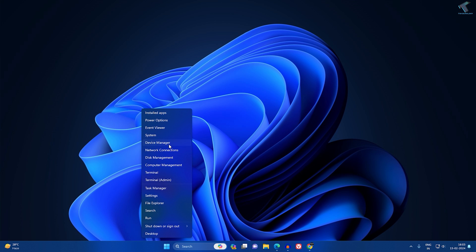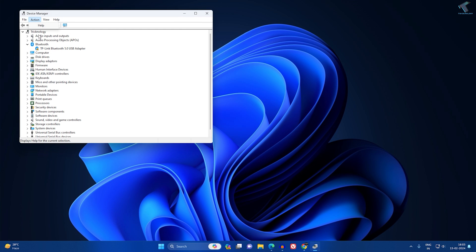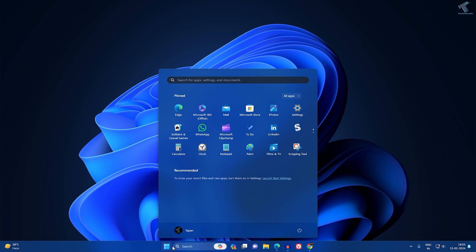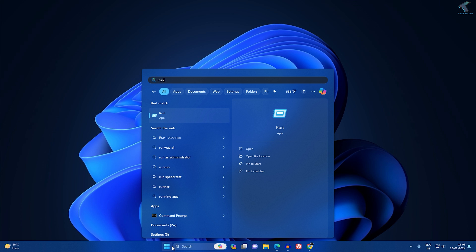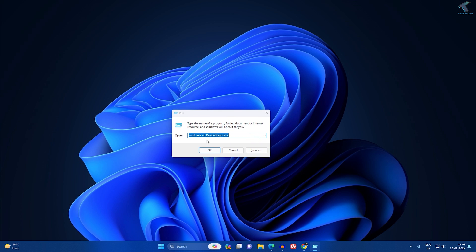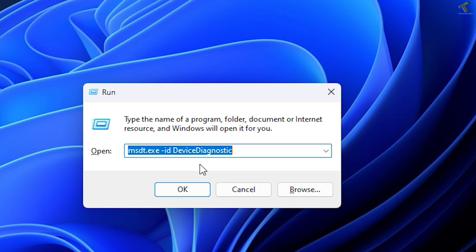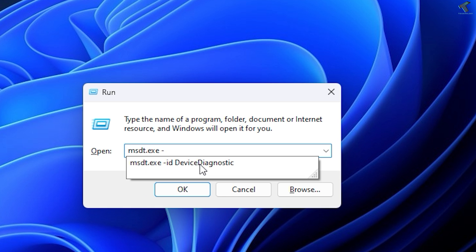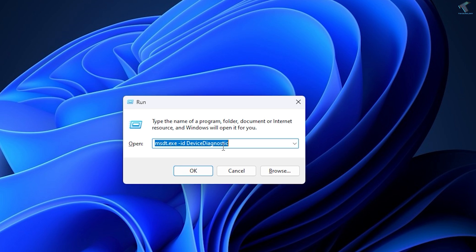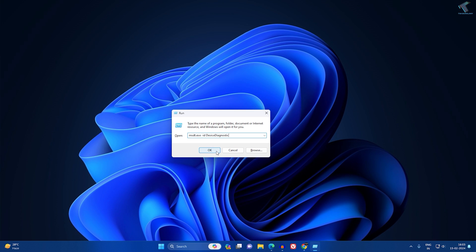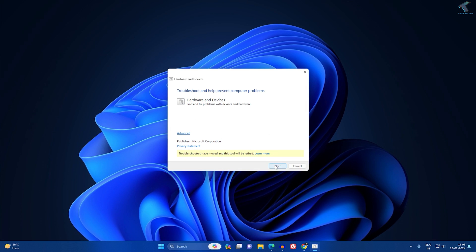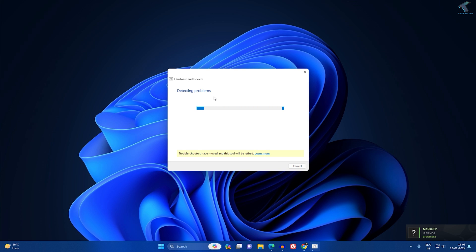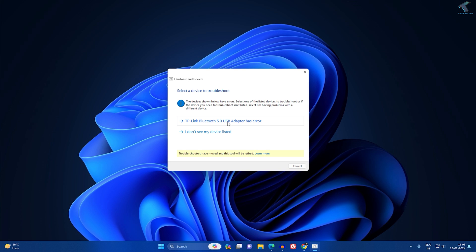If the problem is not solved, open the Run box by going to the Start search window and typing 'run'. Then type this command: msdt.exe -id DeviceDiagnostic. I will give you this command in the description. Click OK and a window will appear — click 'Next' and it will start detecting problems.